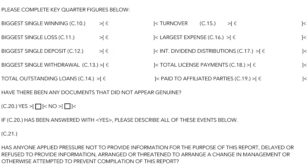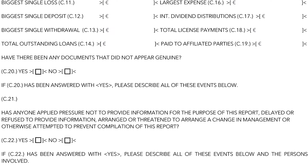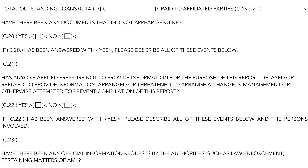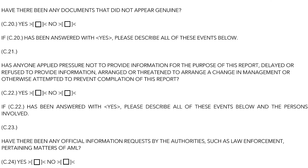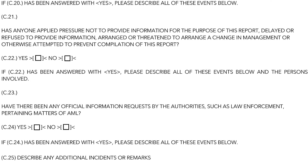Under section C20, please confirm that you have not seen documents that are not genuine. Last, questions C21 to C25 deal with unusual interventions. Any interactions with law enforcement and/or pressure applied internally or by any third party to forego proper reporting, or any other incidents, should be noted here.